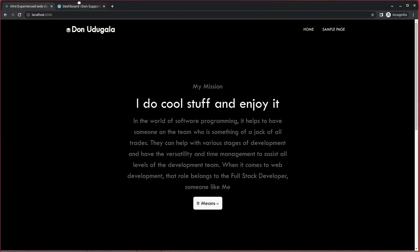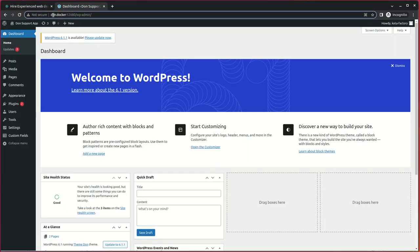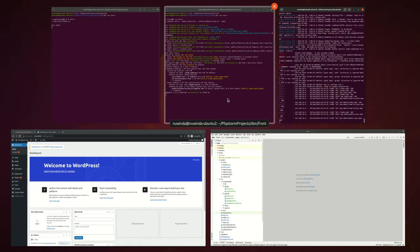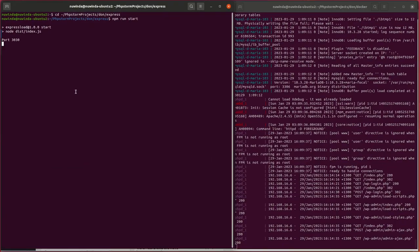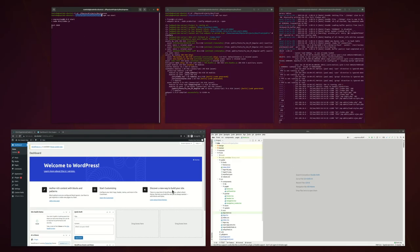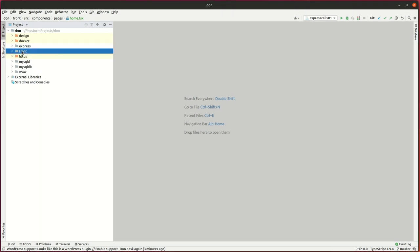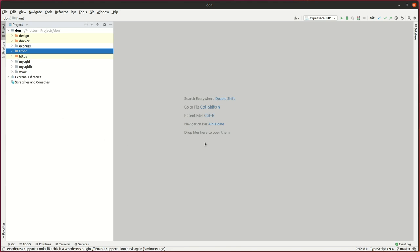I have my React frontend and WordPress backend running on Docker containers. The React frontend is in a different folder, and I also have an Express app which receives Axios requests. Looking at the codebase, you can see the frontend app, the Express app, and the WordPress install in the www folder.